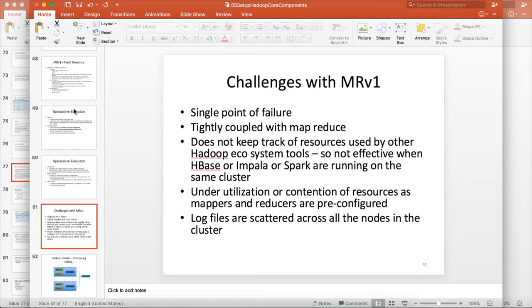So all these challenges can be addressed using the framework called YARN, which stands for Yet Another Resource Negotiator. And we will actually see how to set up and what are the differences with respect to the daemon process, parameter files, log files, and all those things as part of the future videos.